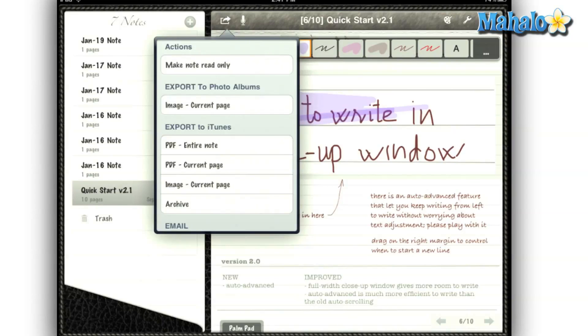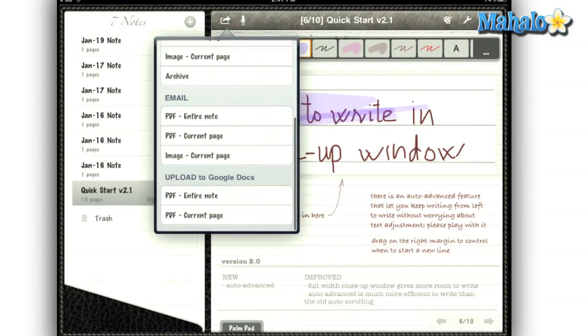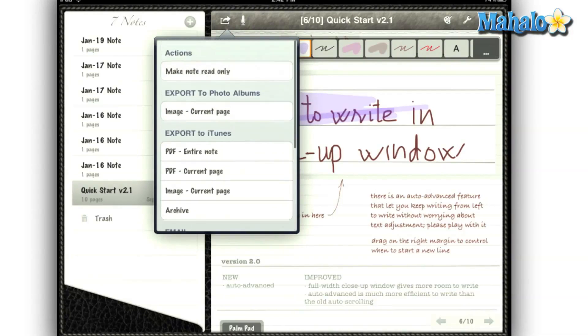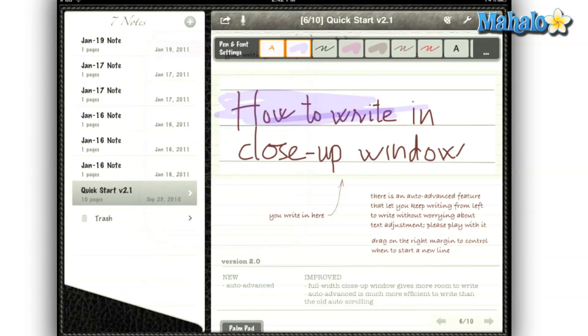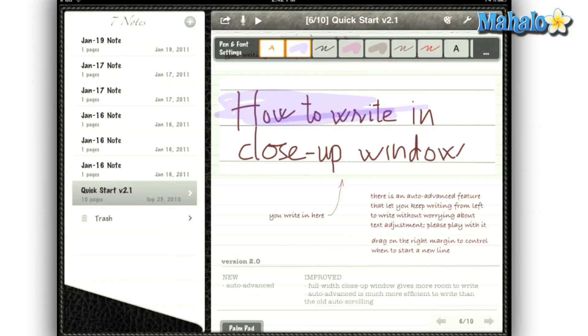There are so many great features in this app, it's hard to cover them all in this short review. But the most important is exporting your notes to Google Docs. After using this app, I can see a program like this in the future replacing paper in schools. So instead of turning in your paper to the teacher, you can just export it to Google Docs.